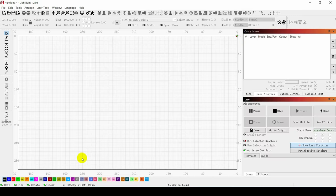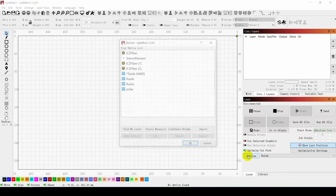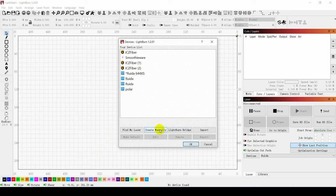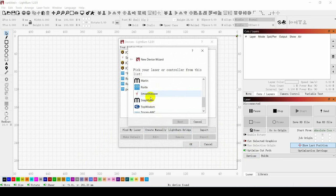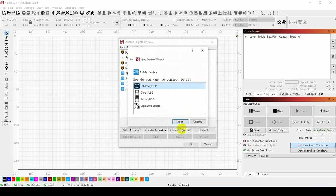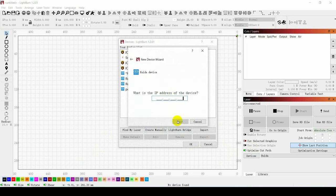Enter the Lightburn software. Select Device, Create manually. Select Rueda from the drop-down menu, then select Ethernet UDP and enter your IP address.